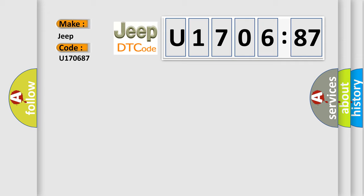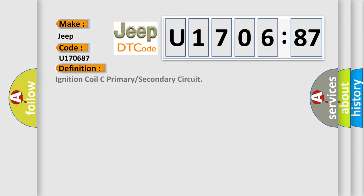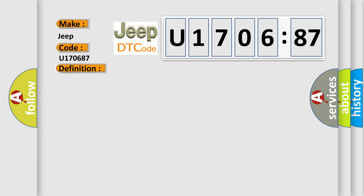The basic definition is ignition coil C primary or secondary circuit. And now this is a short description of this DTC code.